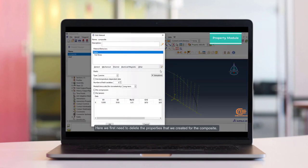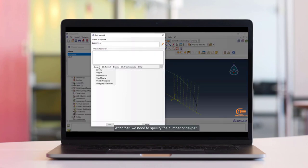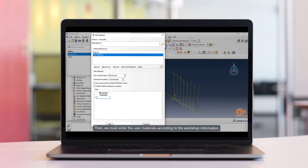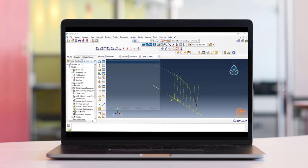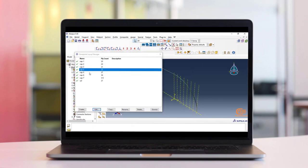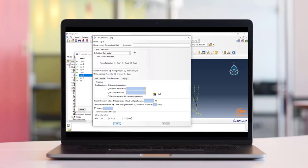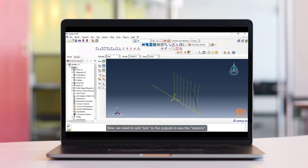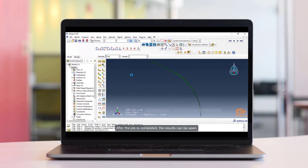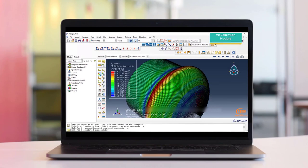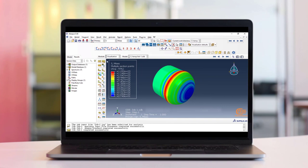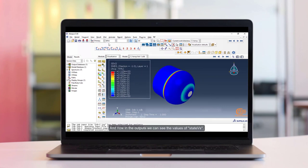Now let's use the UMAT subroutine in the planar winding simulation. We first need to delete the properties created for the composite. After that, we need to specify the number of depvar. Then we must enter the user materials according to the workshop information. After running, in the outputs we can see the values of state variables.